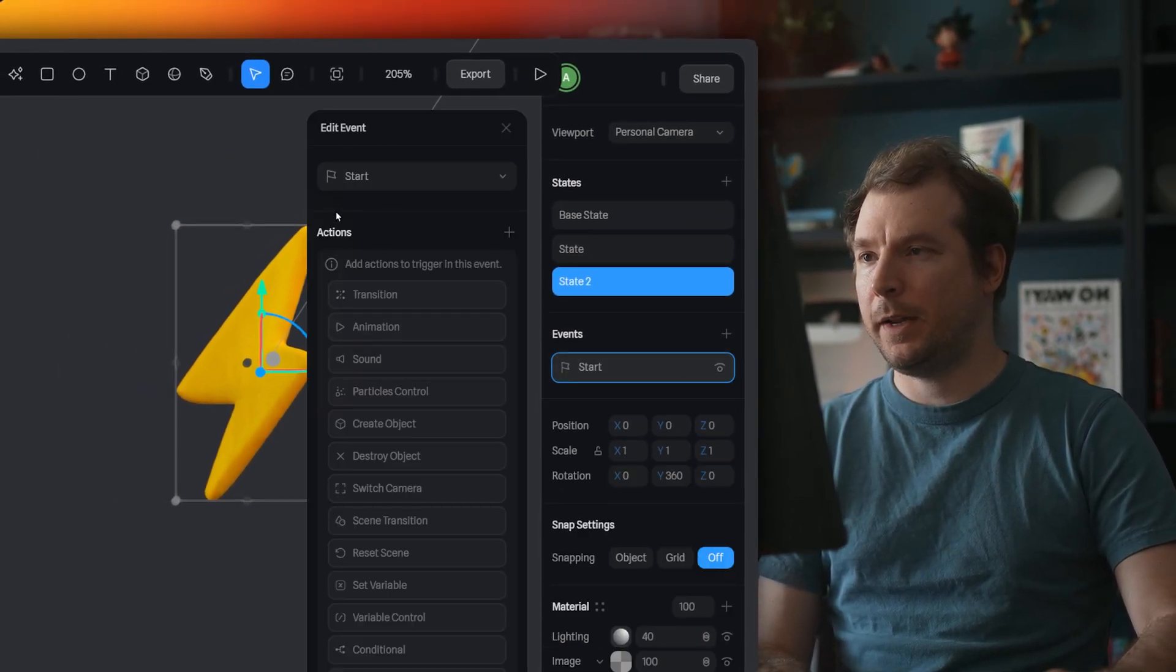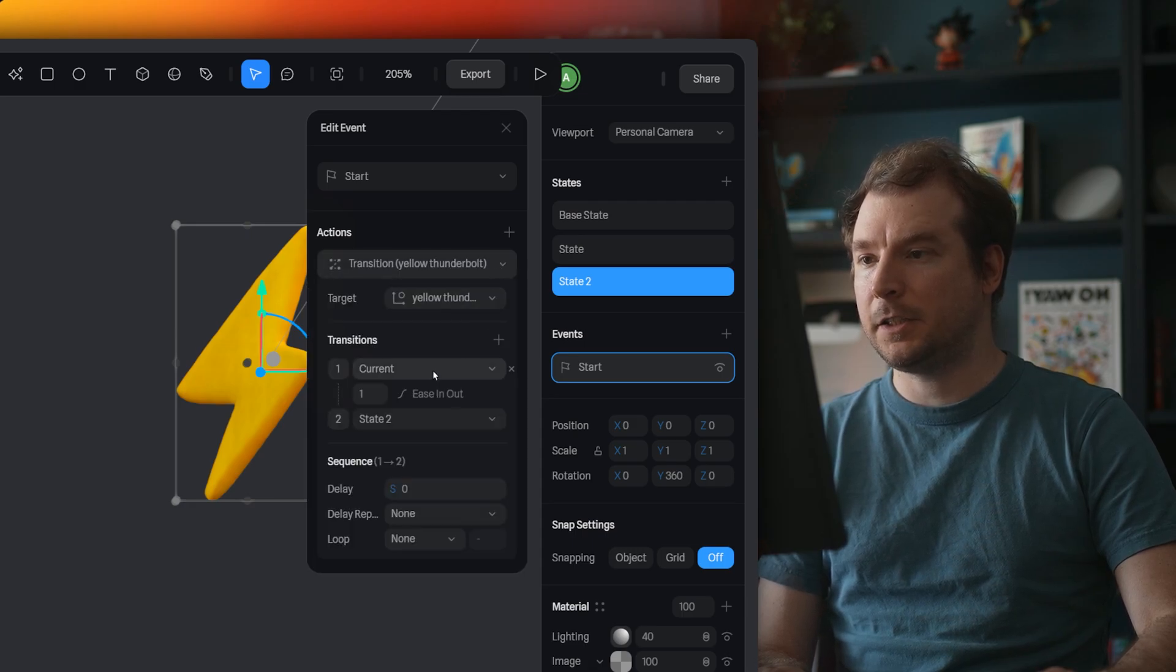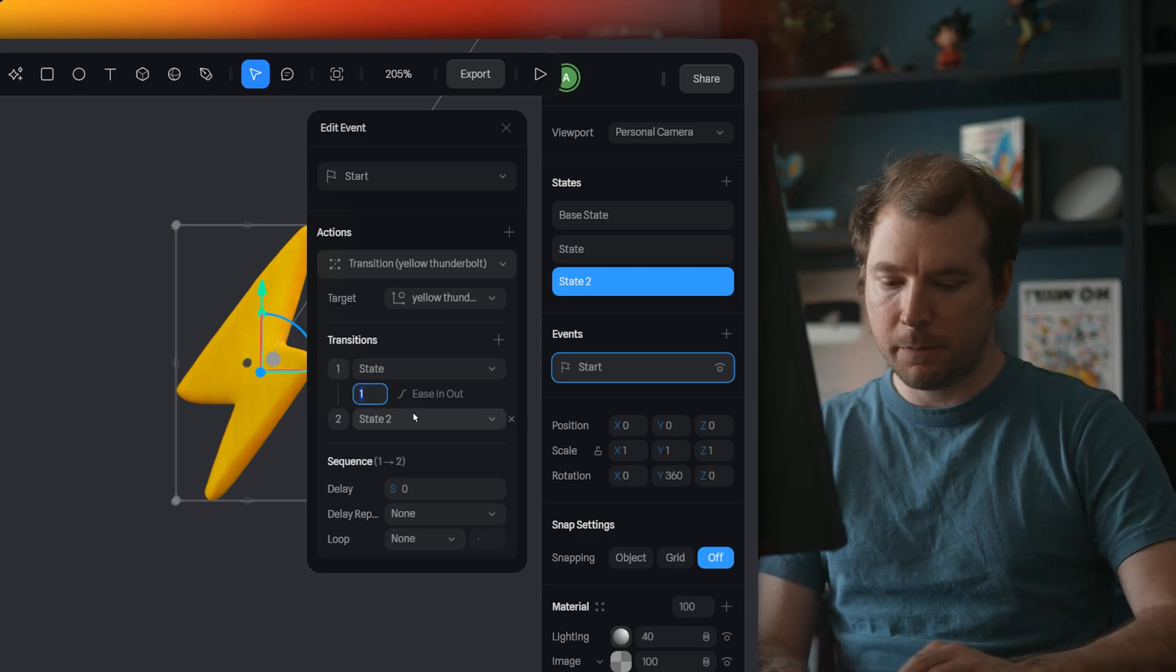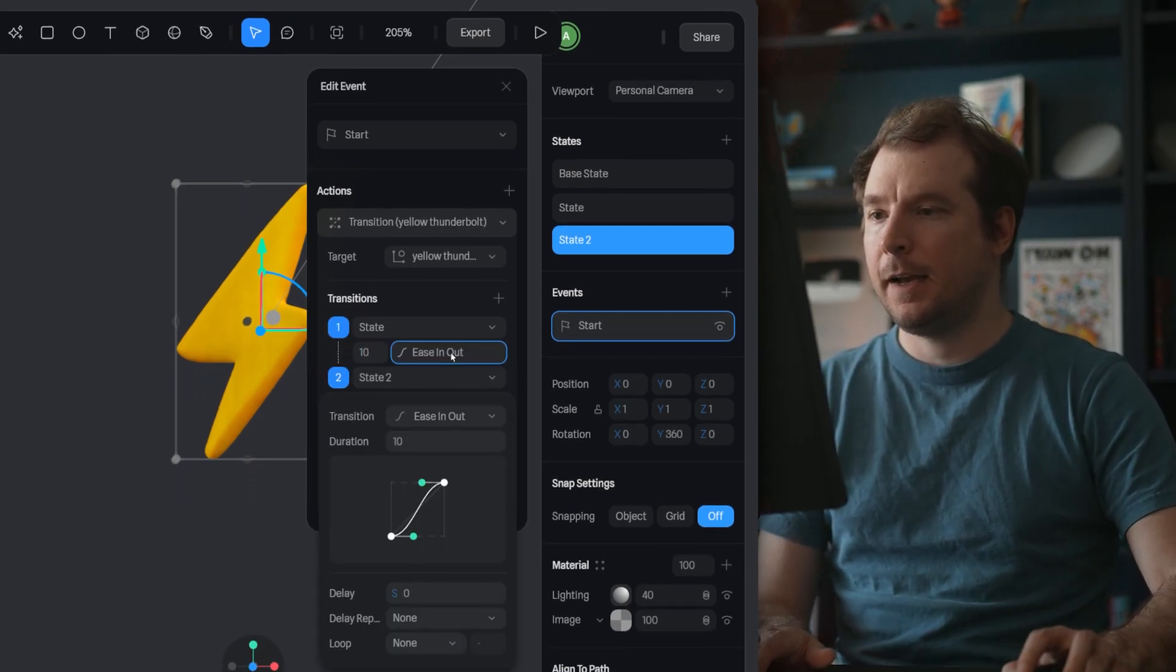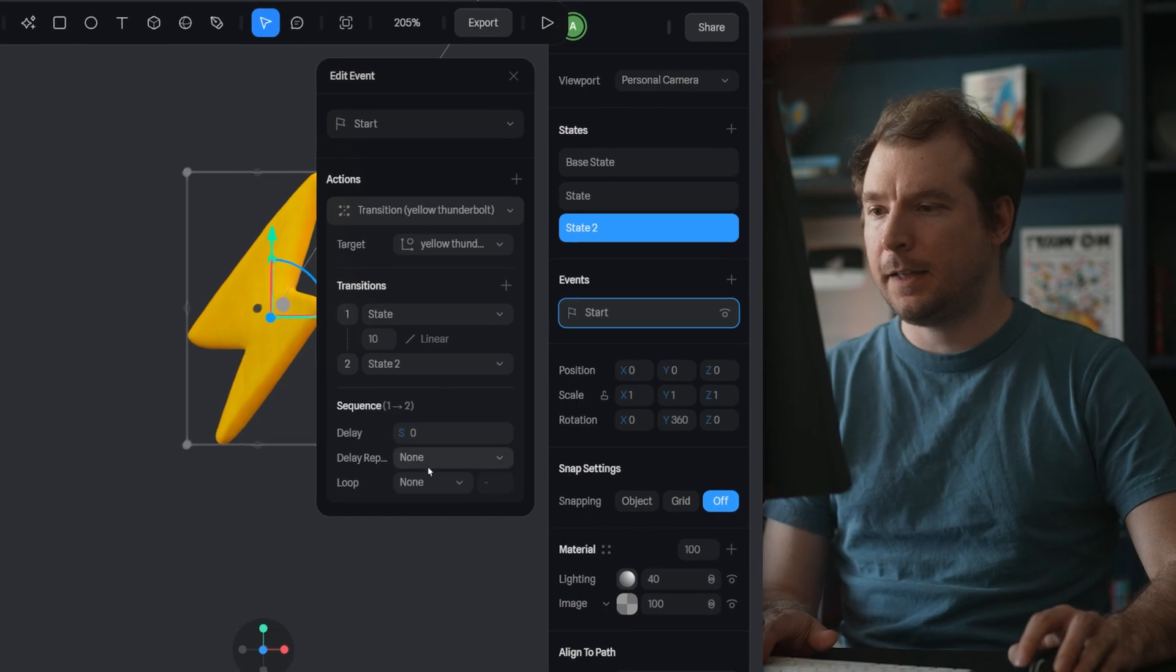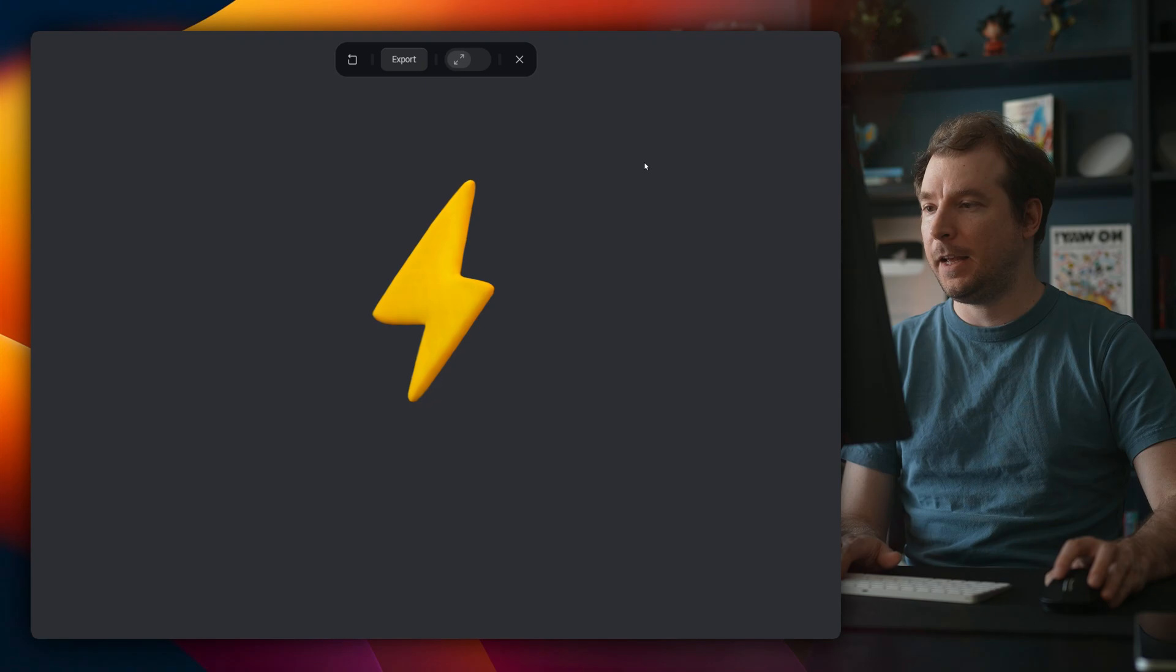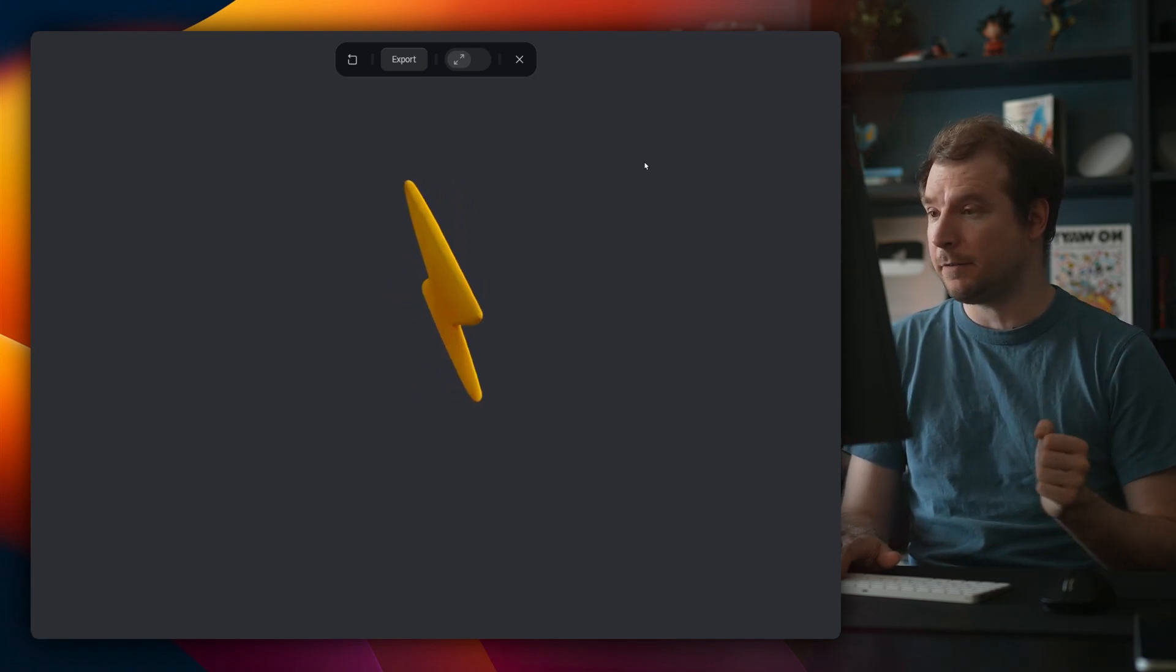Now, this event will happen when this scene starts. I'll add a transition, and for the transition, I'll go from state 1 to state 2 over a period of 10 seconds, and I'll do this in a linear fashion. And then I'll make this also a loop an infinite amount of times. Let's click play, and this is what I get. It's kind of exactly what I'm after.